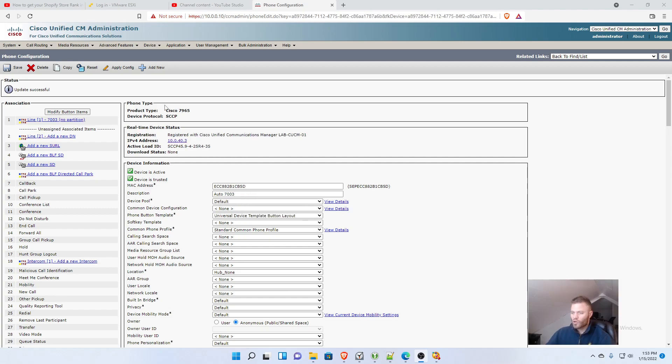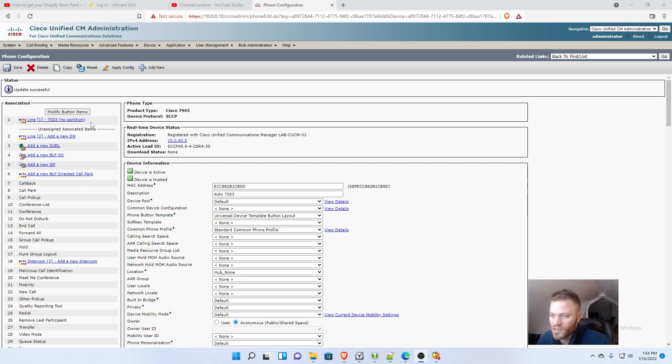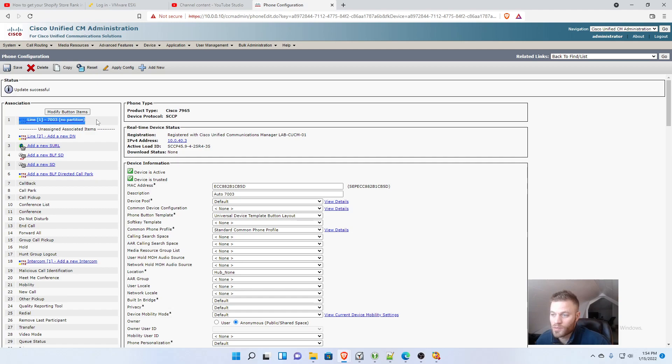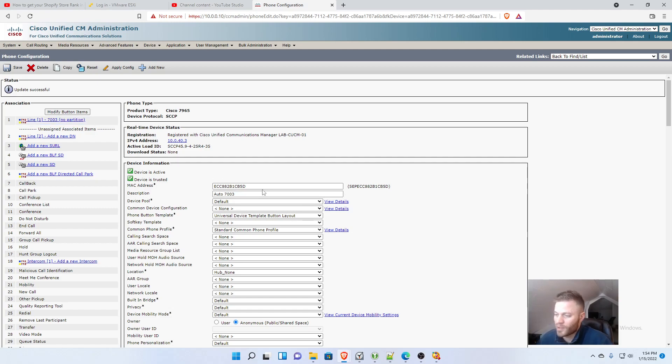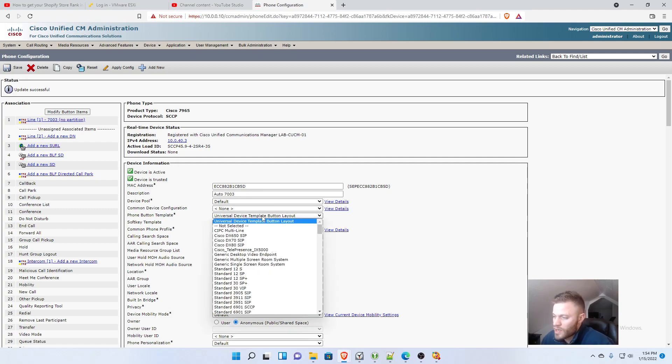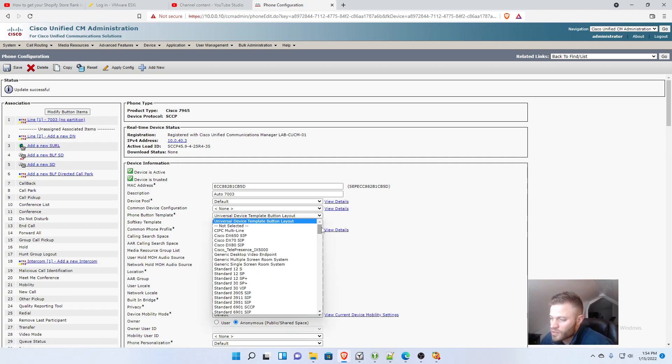My phone is registered, but as you can see there is only one spot open, but I have six available spots on my phone. So how do we change that? That is managed on the phone button template. My auto registration gave it the universal device template button layout, which is not what we want.